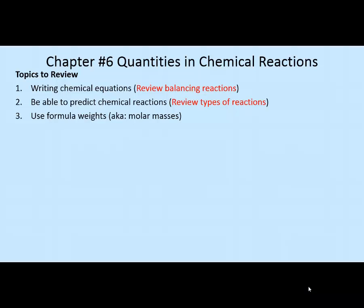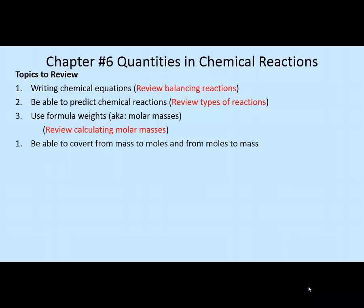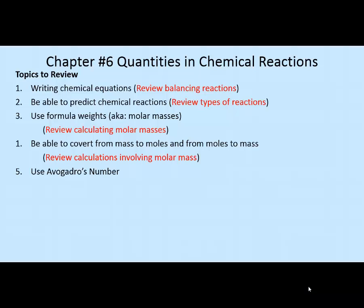I expect that you can calculate molar masses—also called formula weights, molar weights, or molecular weights—all synonyms for finding the molar mass of a chemical compound formula. I also expect that you can convert from grams to moles or from moles to grams using molar mass. Please go back and review those skills if you haven't already mastered them.